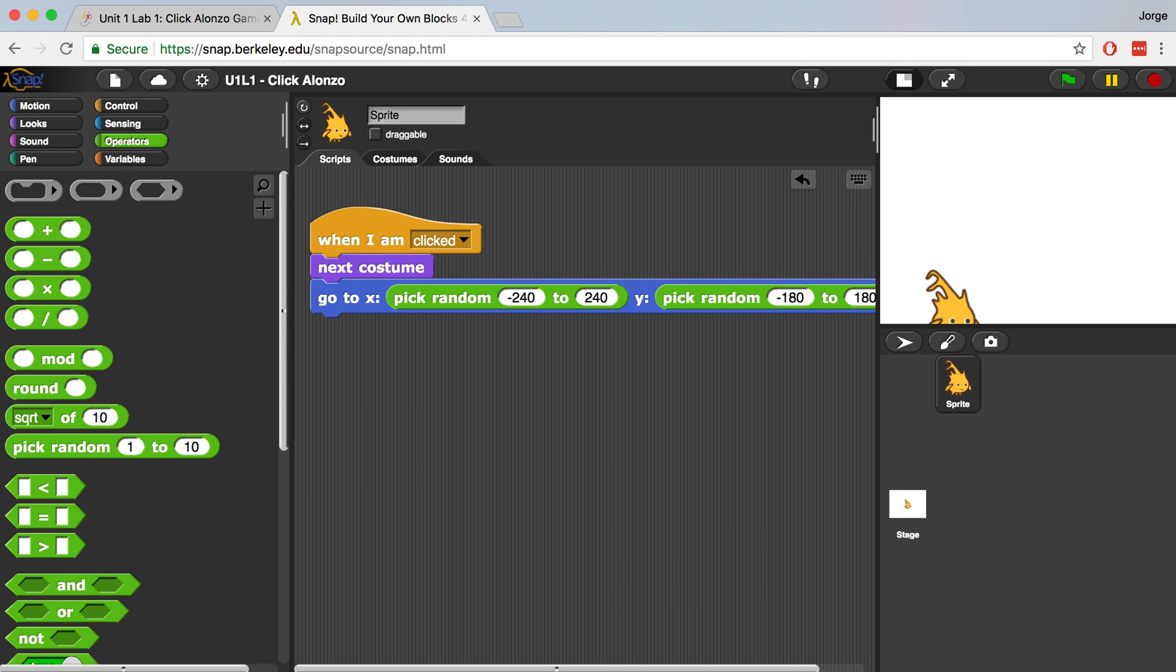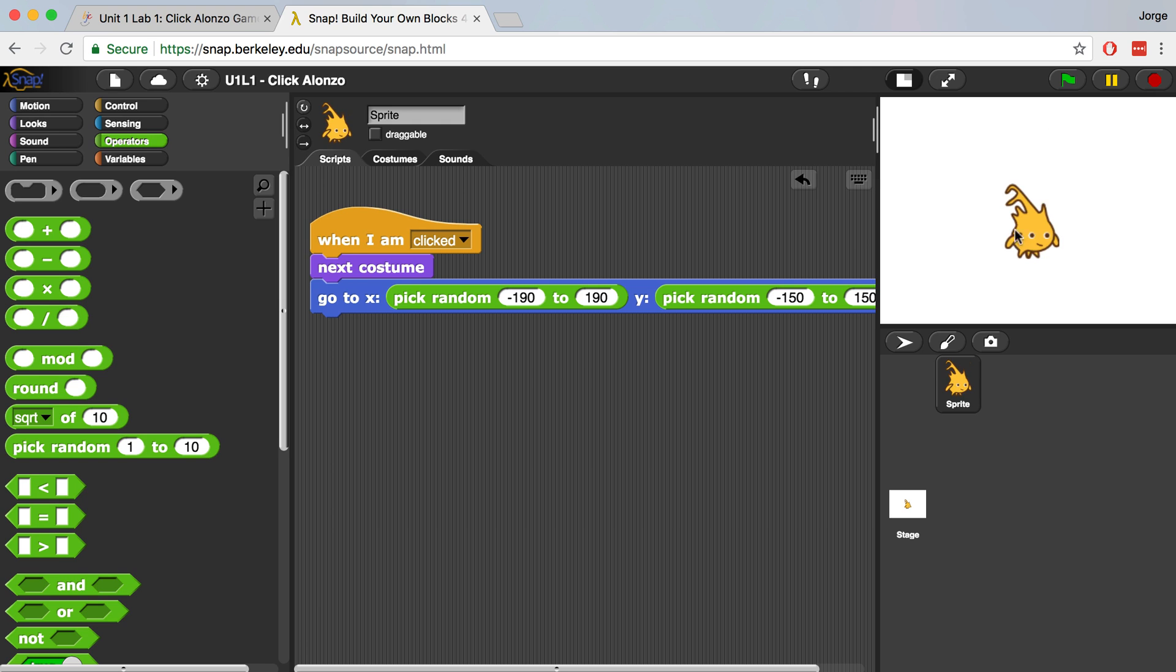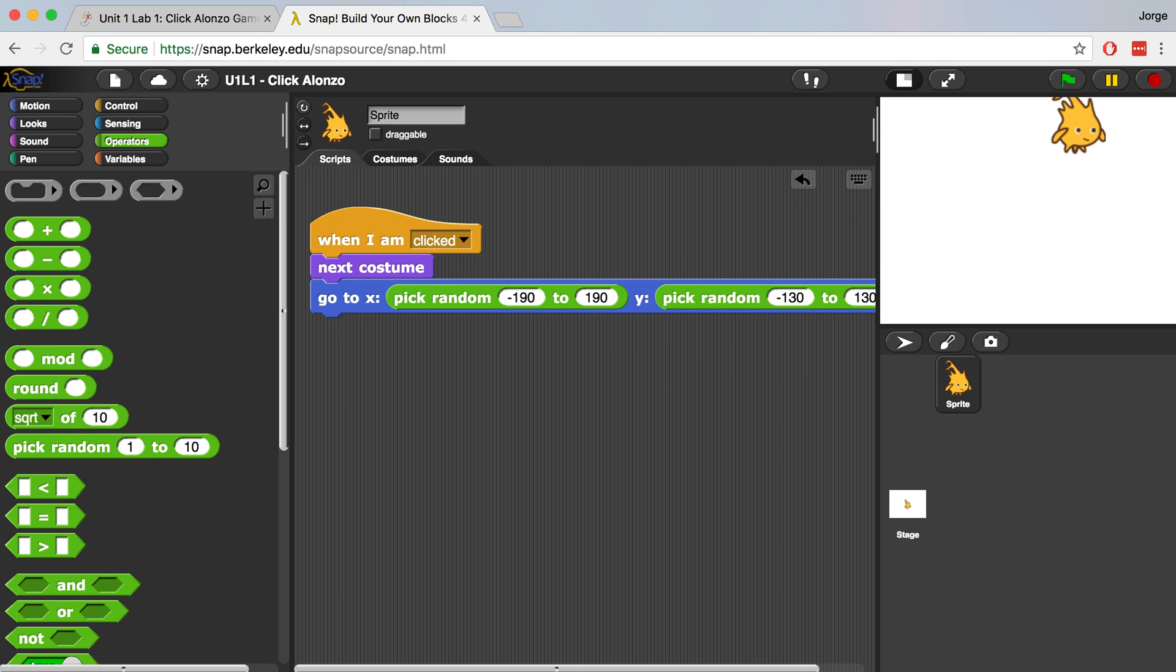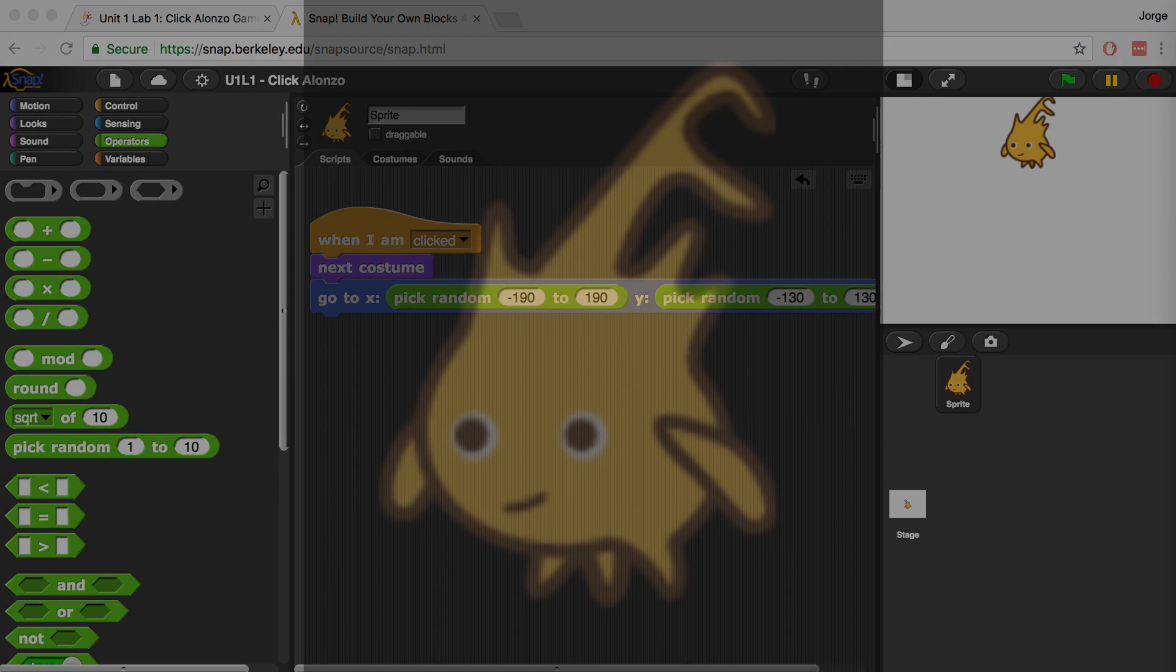So maybe we should limit his movements to let's say negative 190 to positive 190, and from let's say negative 150 to positive 150 along the Y axis. Now if I start clicking him, I don't think he's going to come off the stage. He kind of did a little bit. So along the Y axis, maybe we could decrease it to negative 130 all the way up to positive 130. And if I start clicking on Alonzo, it looks pretty good.